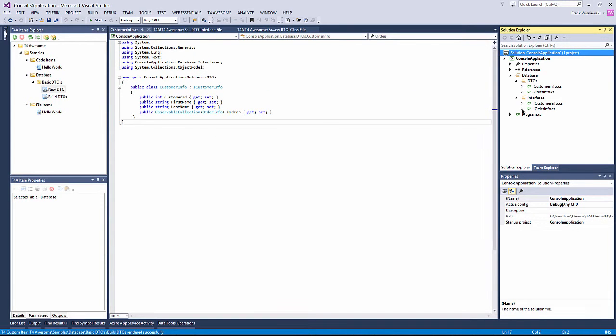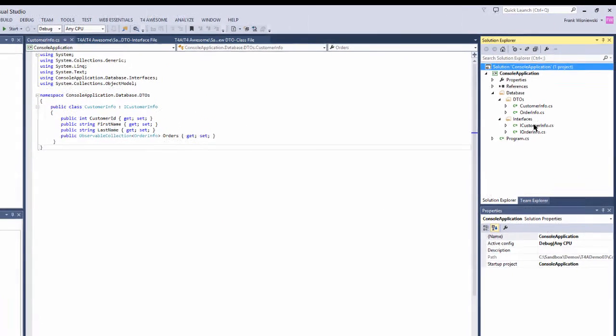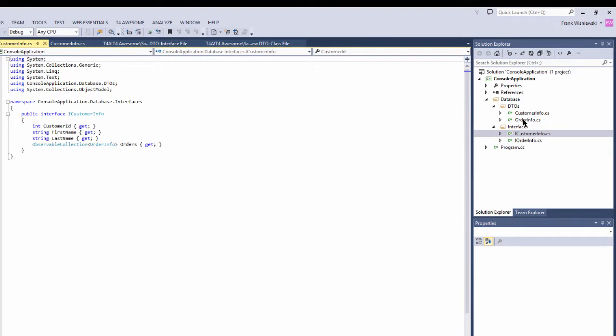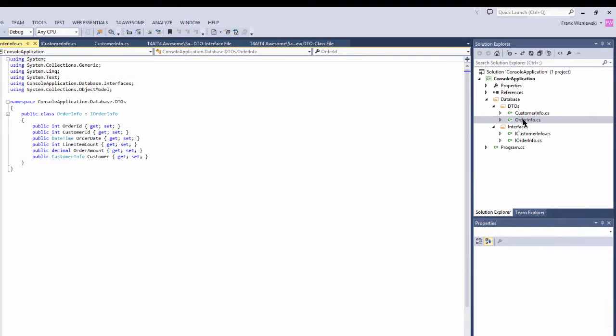Now, as you can see, each of our DTO and interface class files have been updated with the changes we made earlier in our output templates.